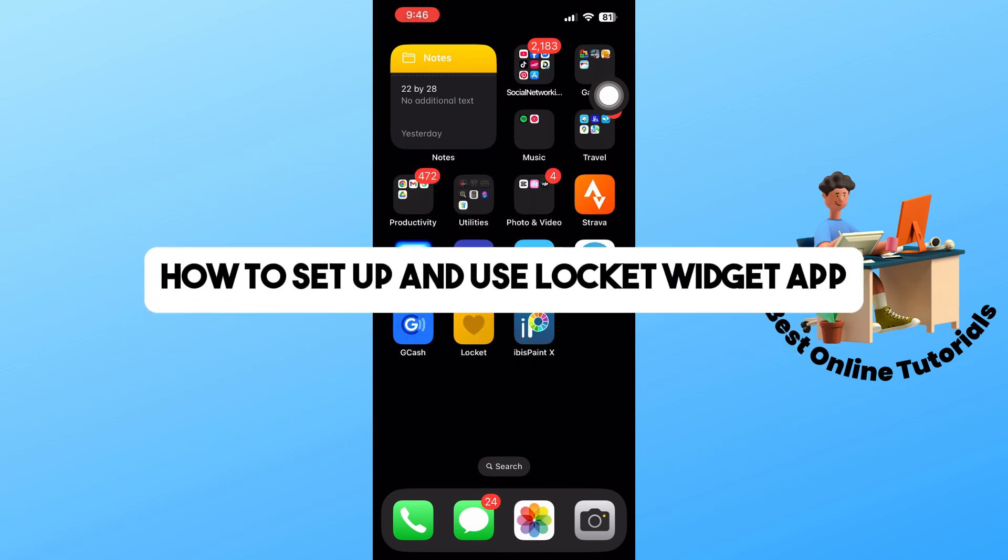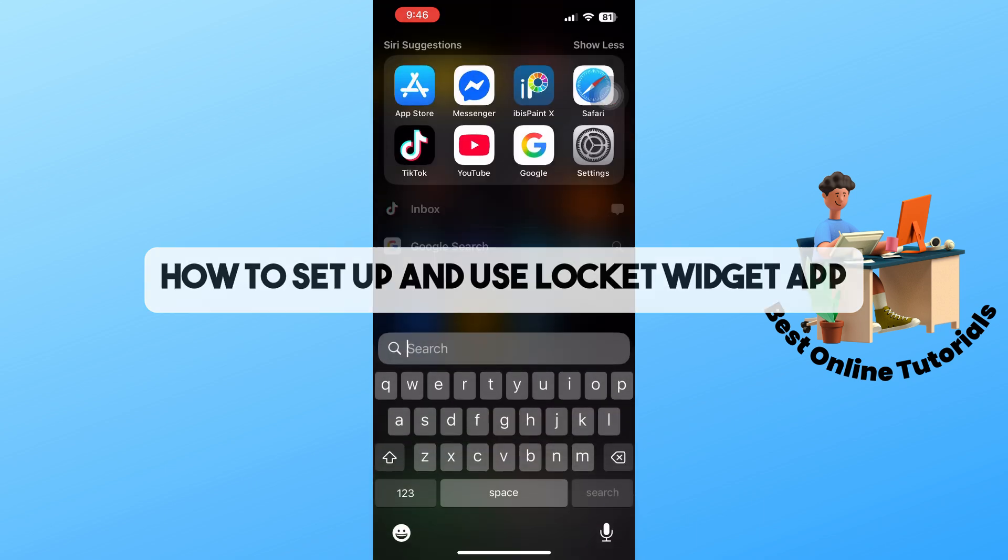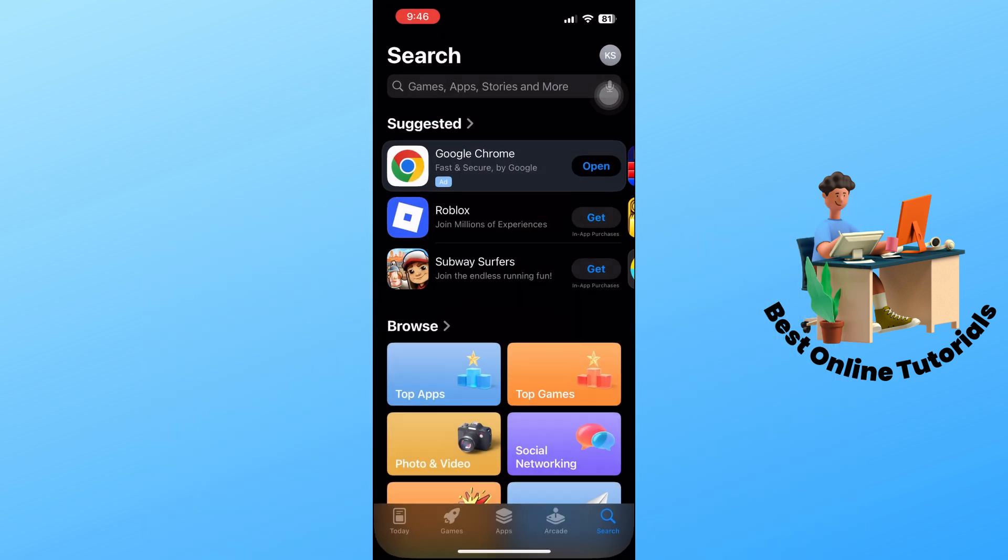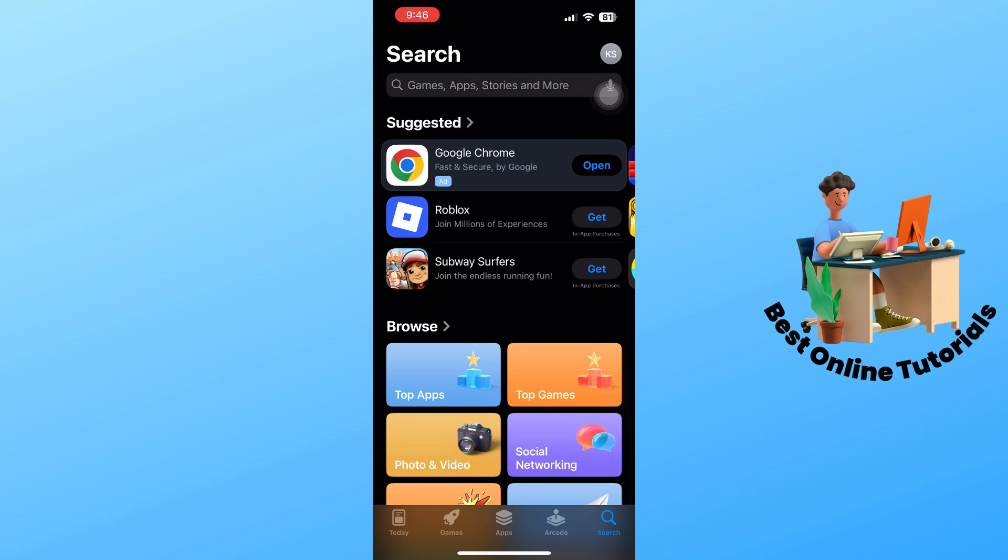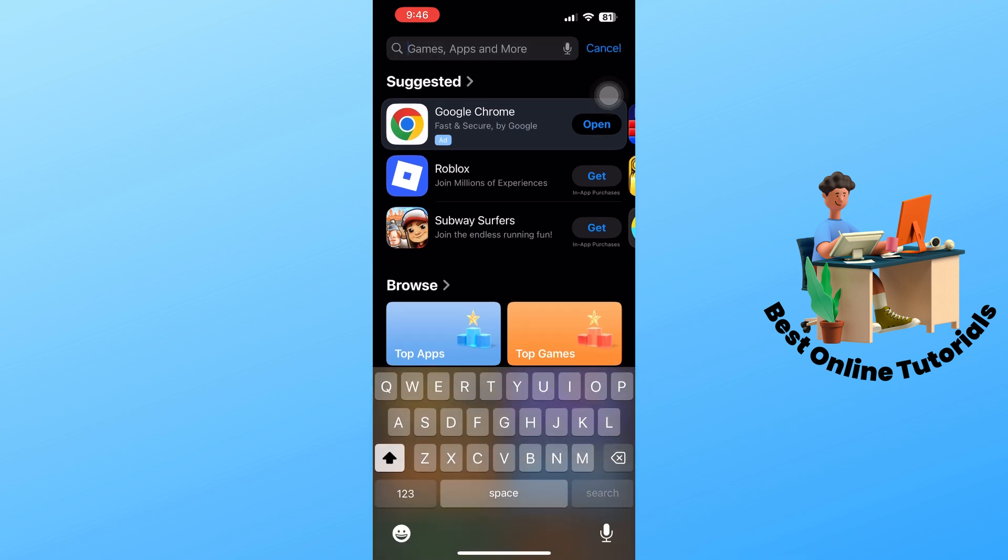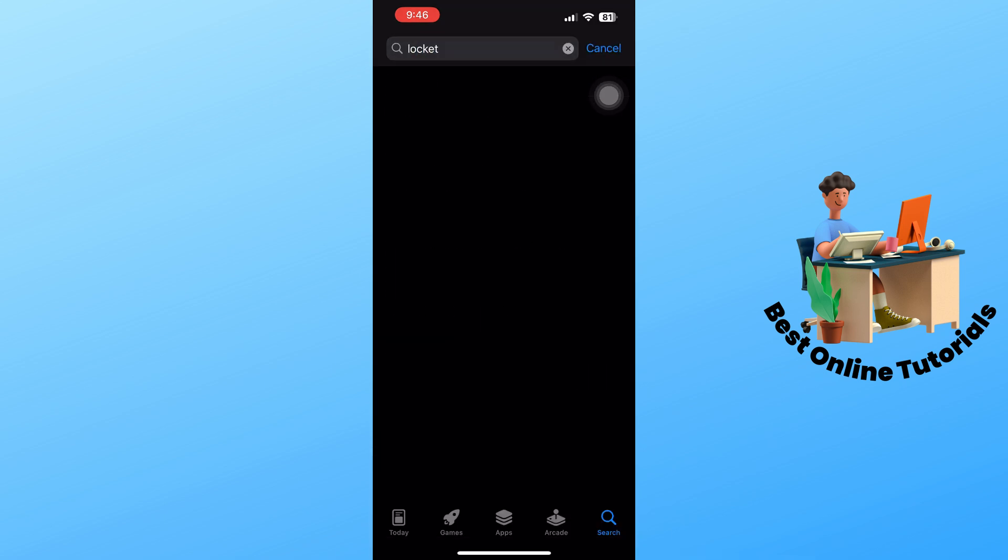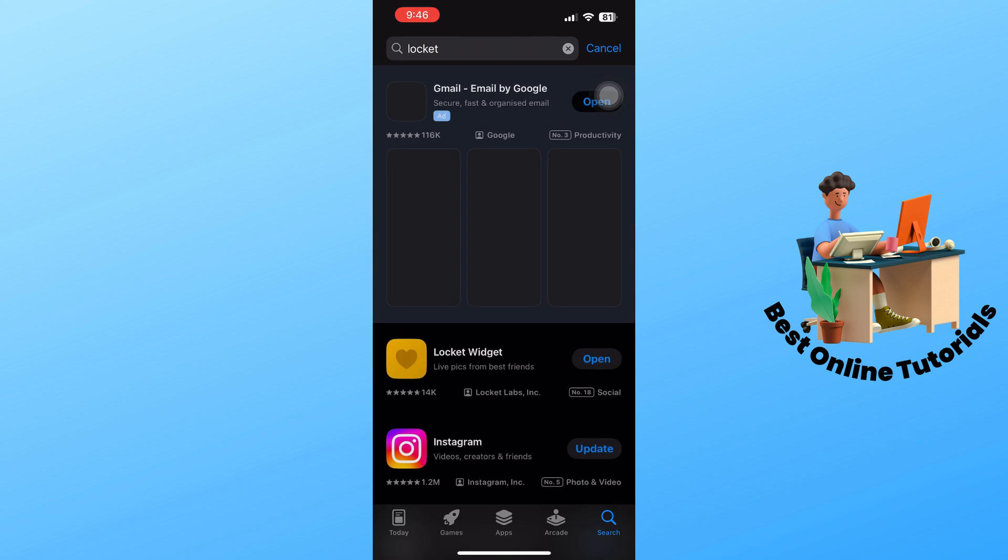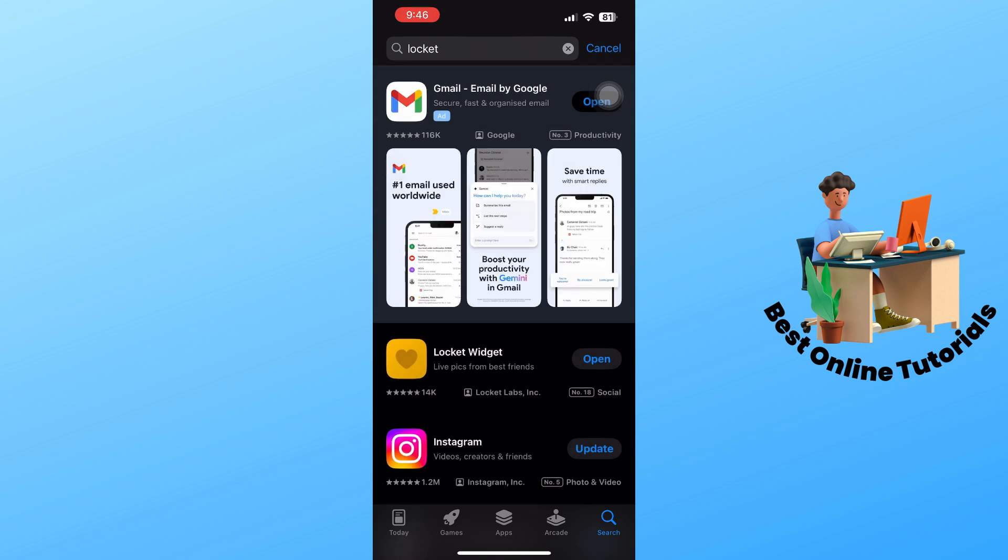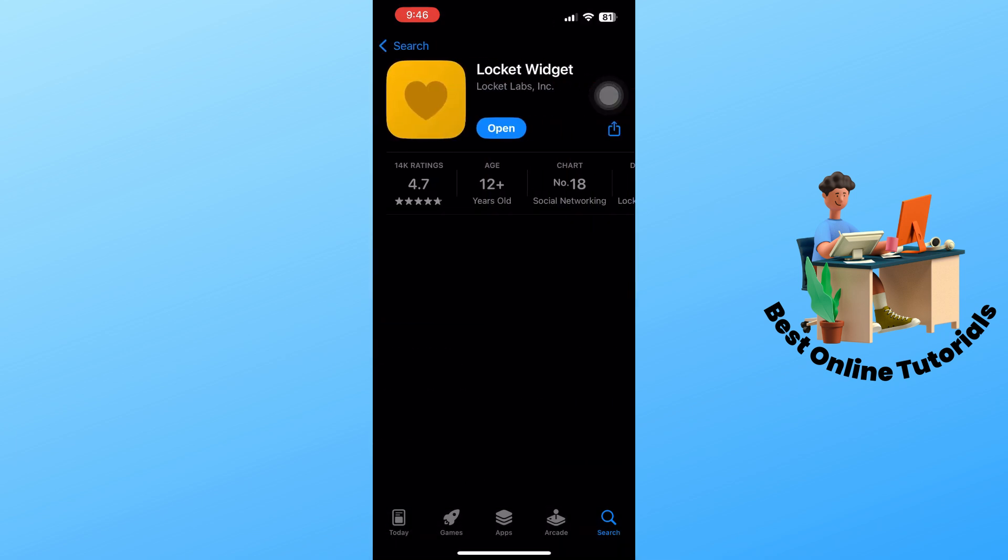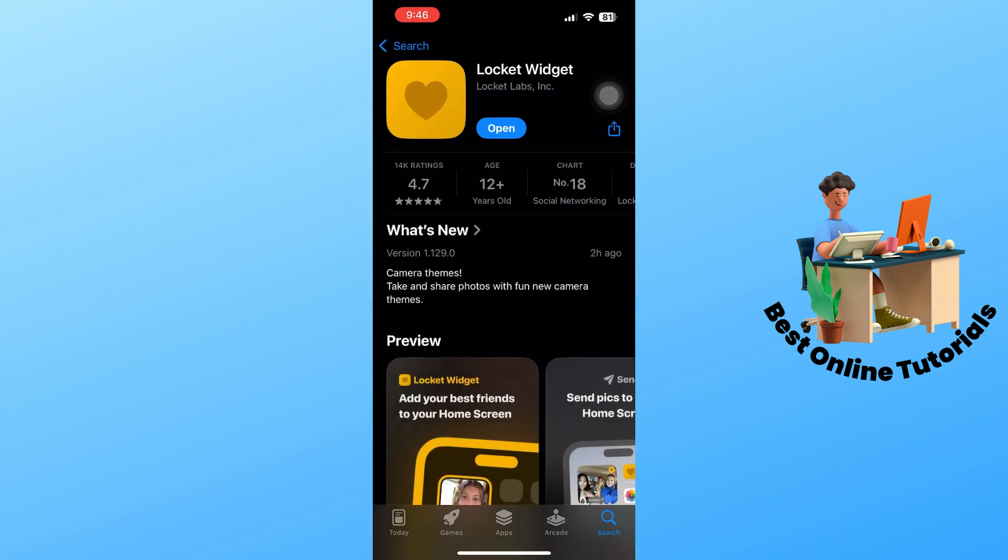Hey guys, welcome back to the channel. This is how to set up and use Locket widget app. First thing is just simply go to the App Store on your phone and use the search bar at the top and search for Locket. Make sure to download the application into your device to set it up.